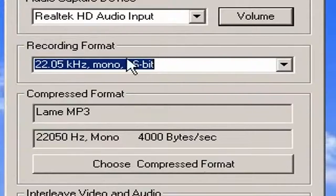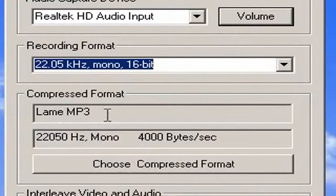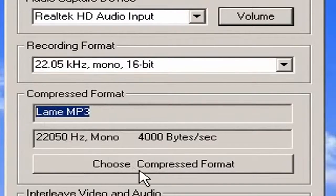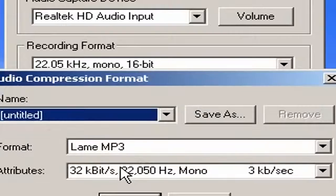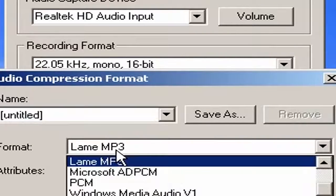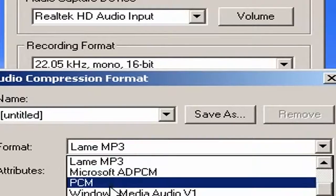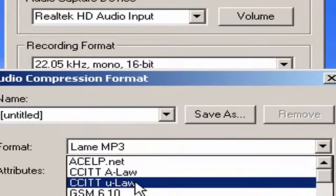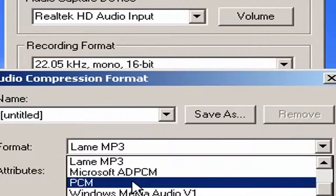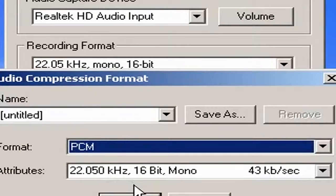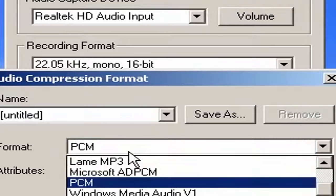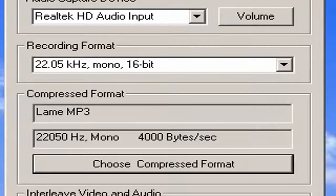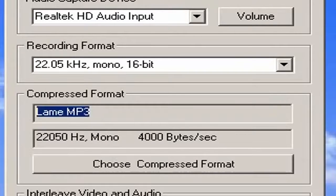I'm going to set the audio options to audio options from microphone and reset it to a smaller format — I like using Lame MP3. Click 'Choose Compressed Format.' By default it's PCM. If you have MPEG Layer 3 available, I would recommend you use that. PCM is OK, it's not horrible, but I like Lame MP3 — it makes the videos a little bit smaller.